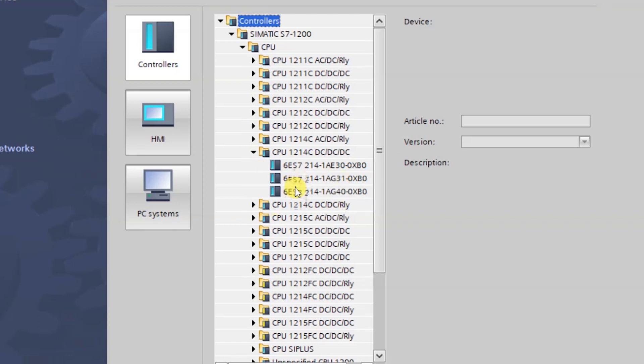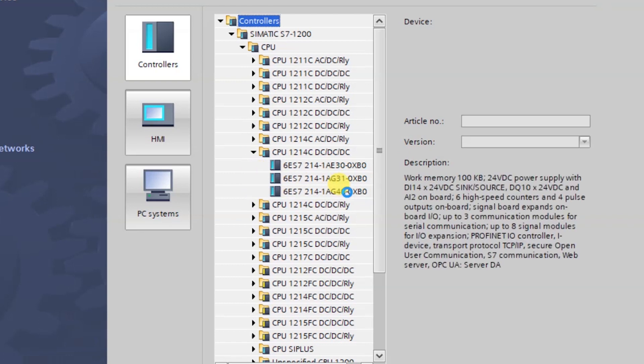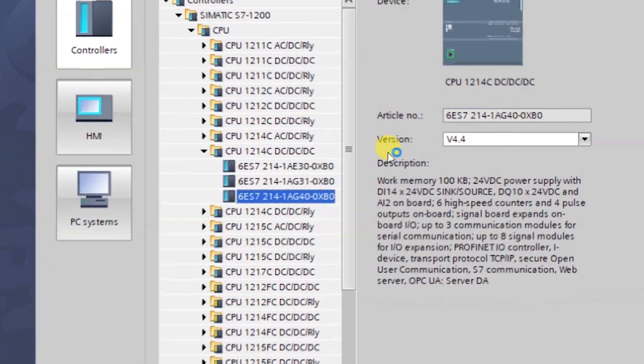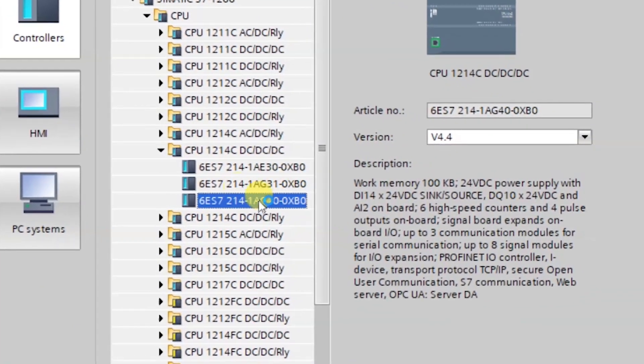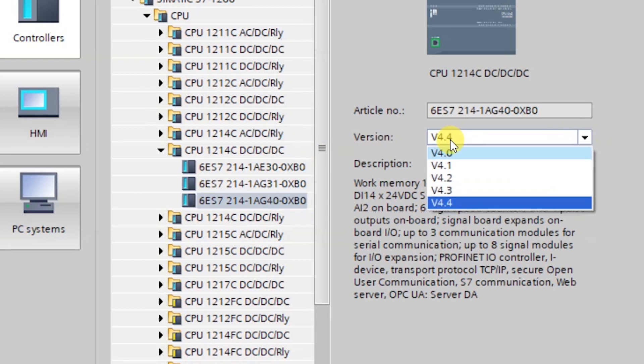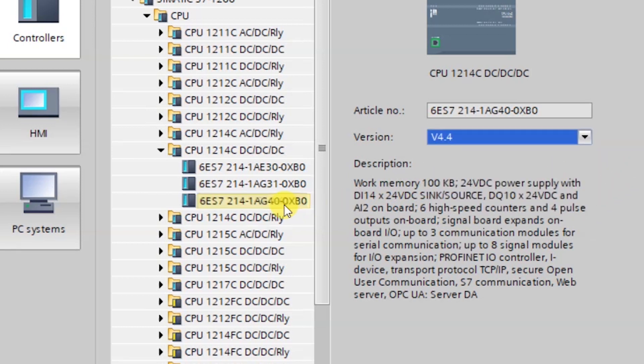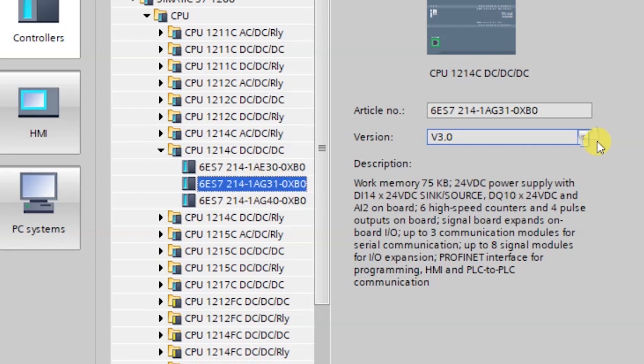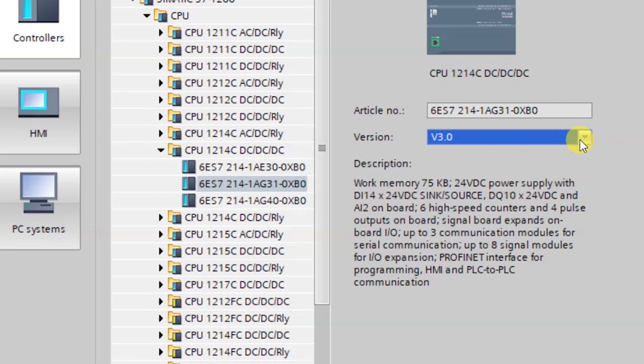I have this CPU which is AG 40, and in this CPU the firmware is 4.4 and the least possible firmware is 4.0. So that means we can take full upload from this PLC. But what if I have the CPU AG 31? This CPU has only one firmware version, that is 3.0, so we cannot take upload from this CPU.